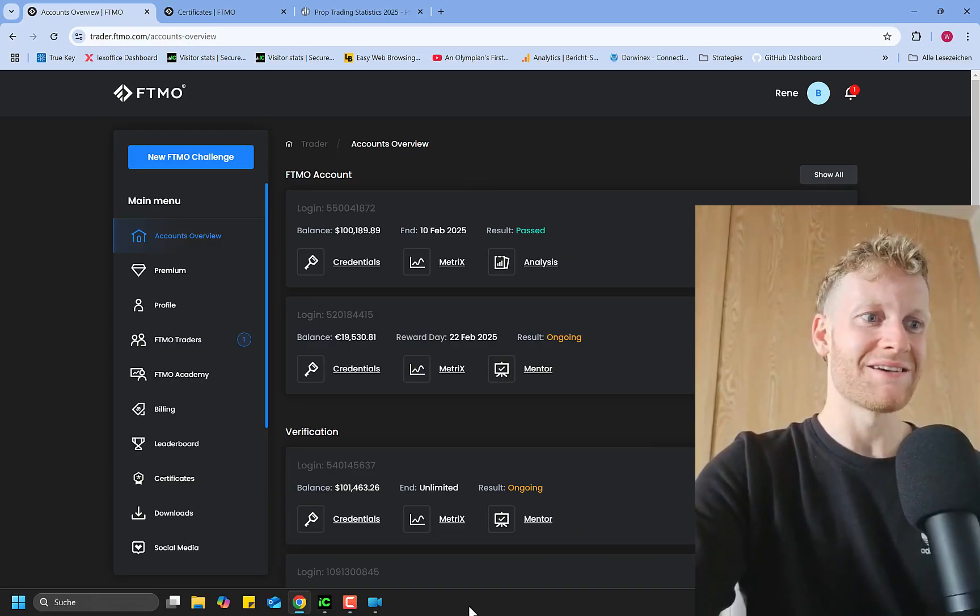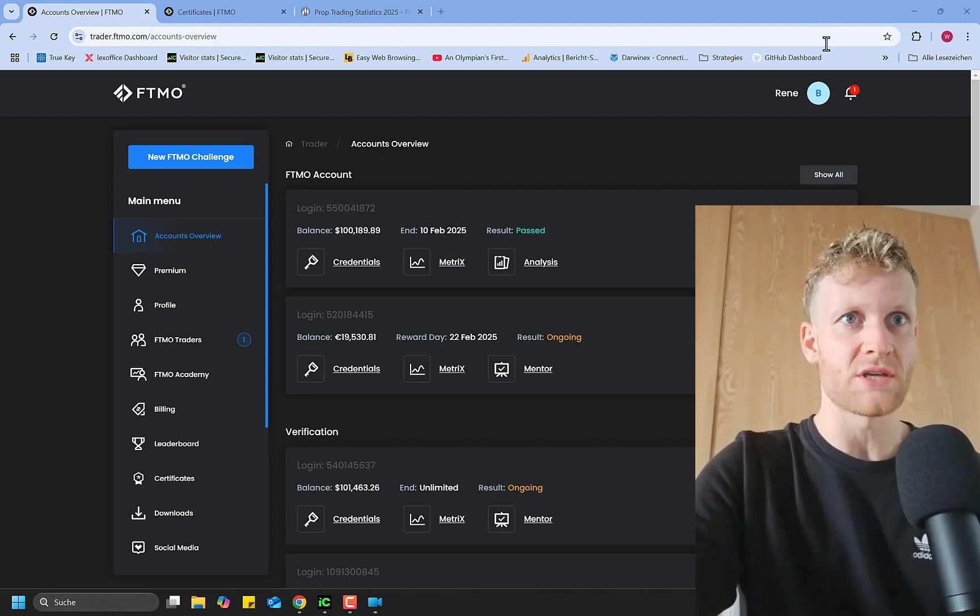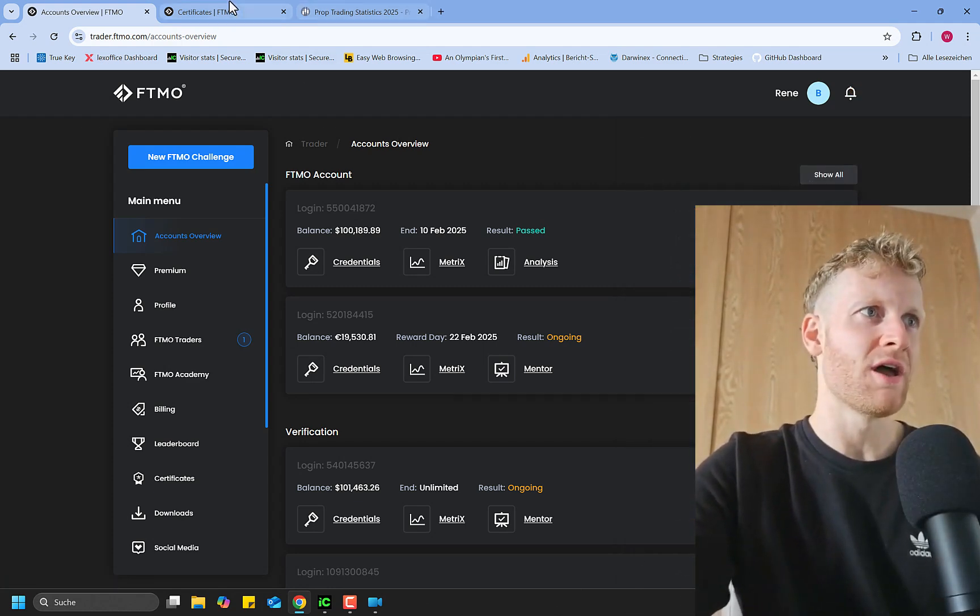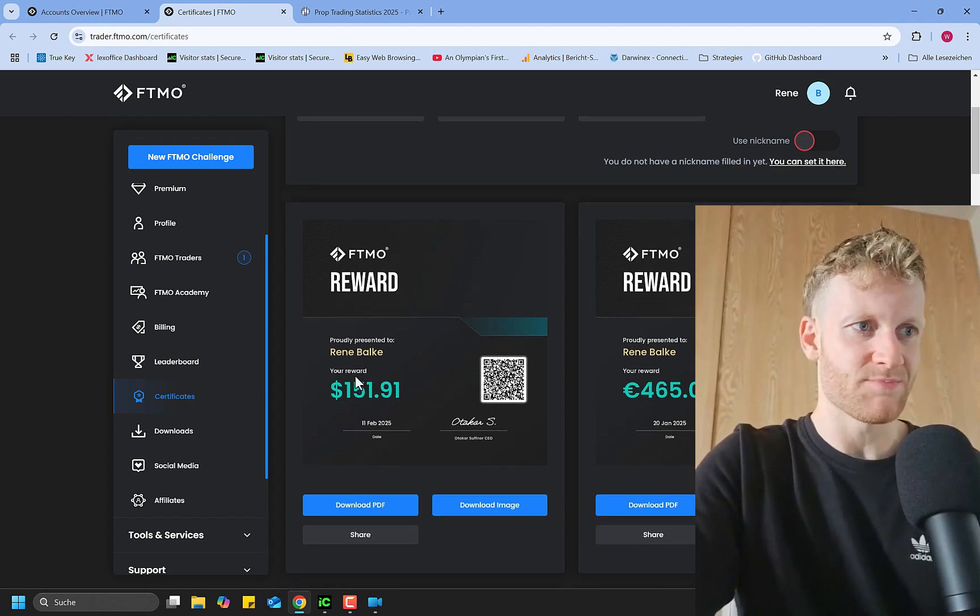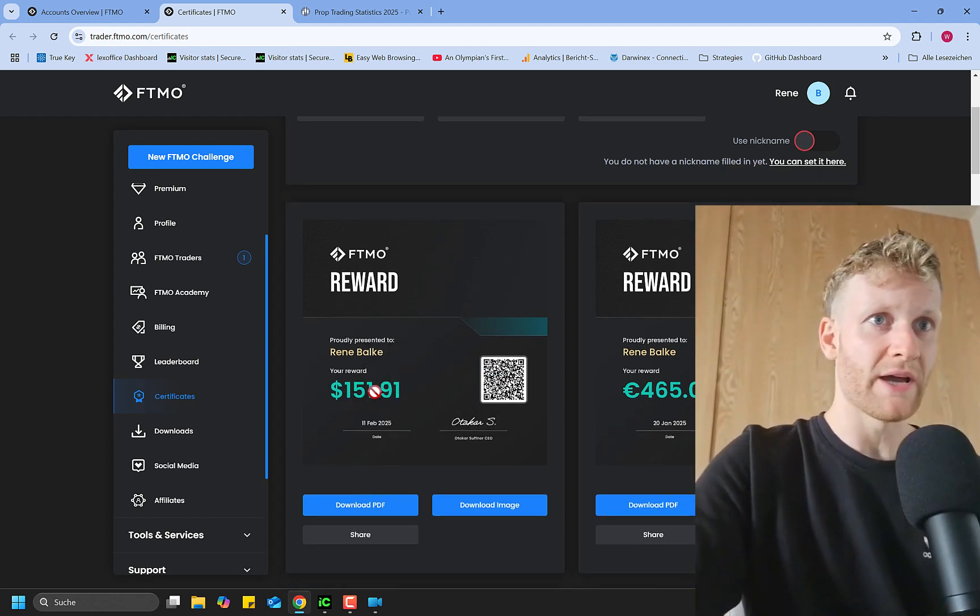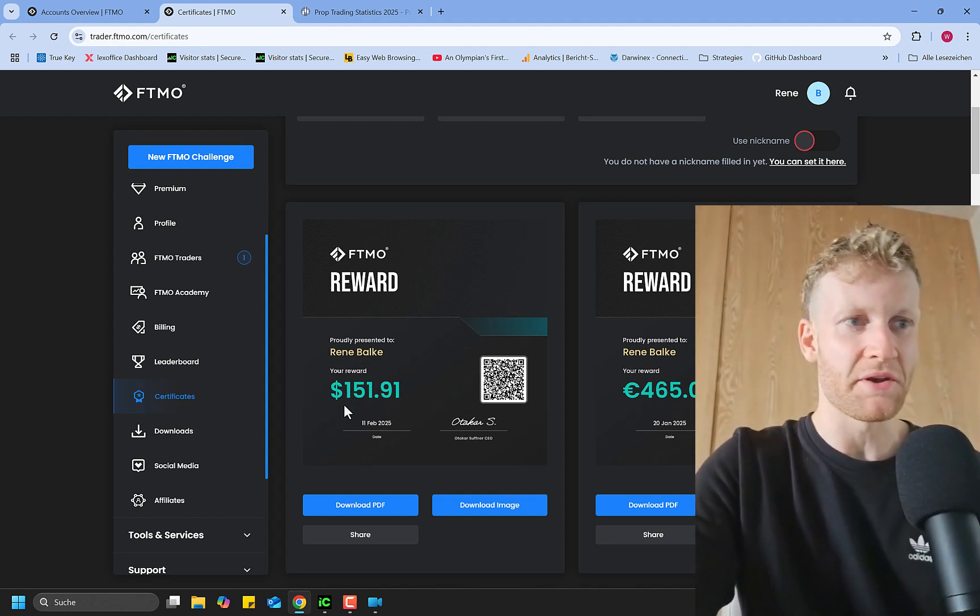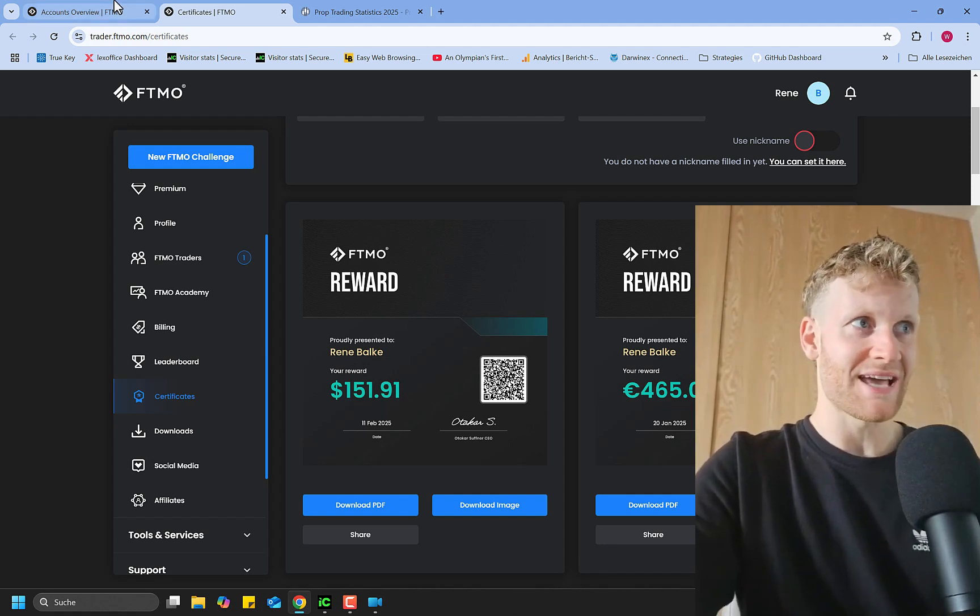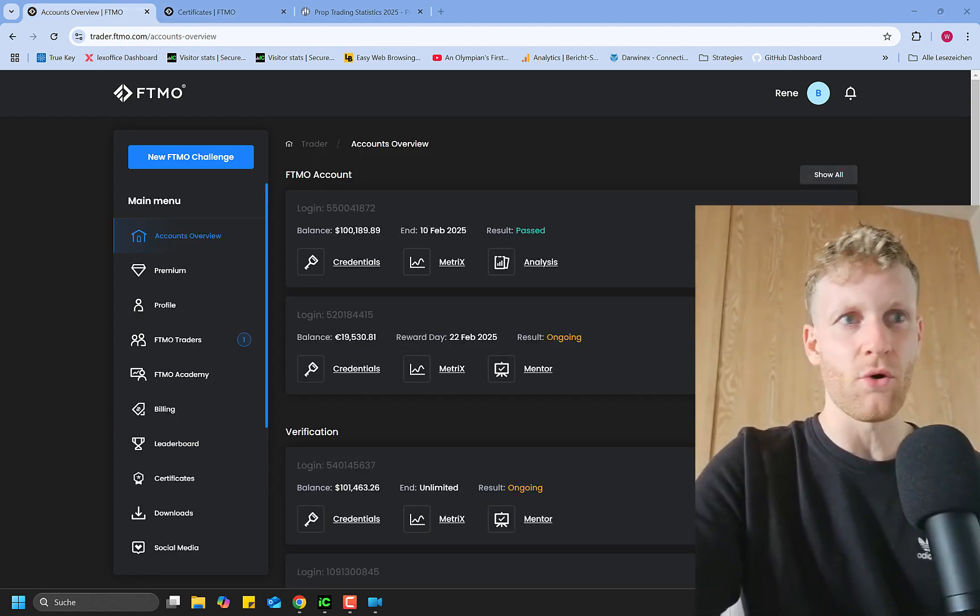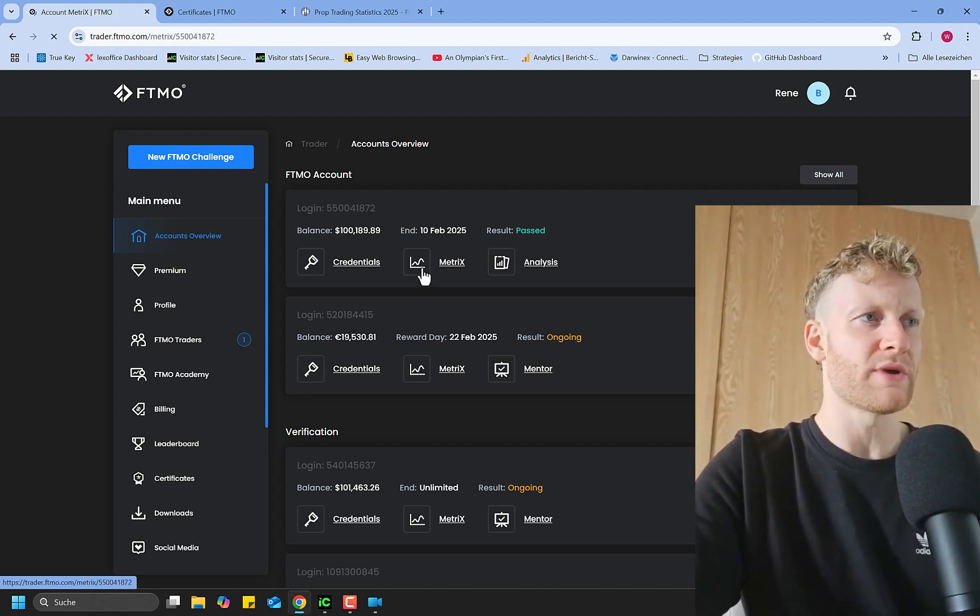And for this challenge, I now receive the first payout. So you can see it here, congratulations. First payout is here and I also get the certificate for this. The payout is very, very small and you might wonder why is it so small, because it's just $150 on a 100k account.